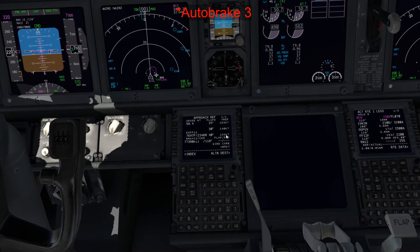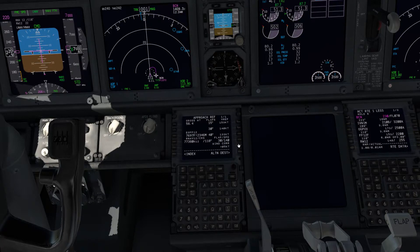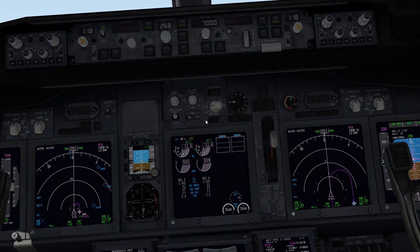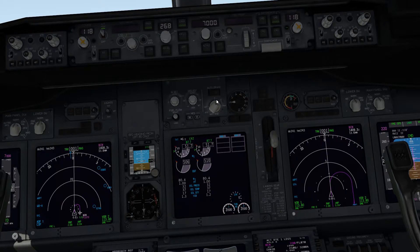Going back to the FMC, double click on flaps 30 - that gives us 140. Five knots on top. And autobrake 3 we'll select on here: 1, 2, 3. And there we go - we've got the landing performance all set up.